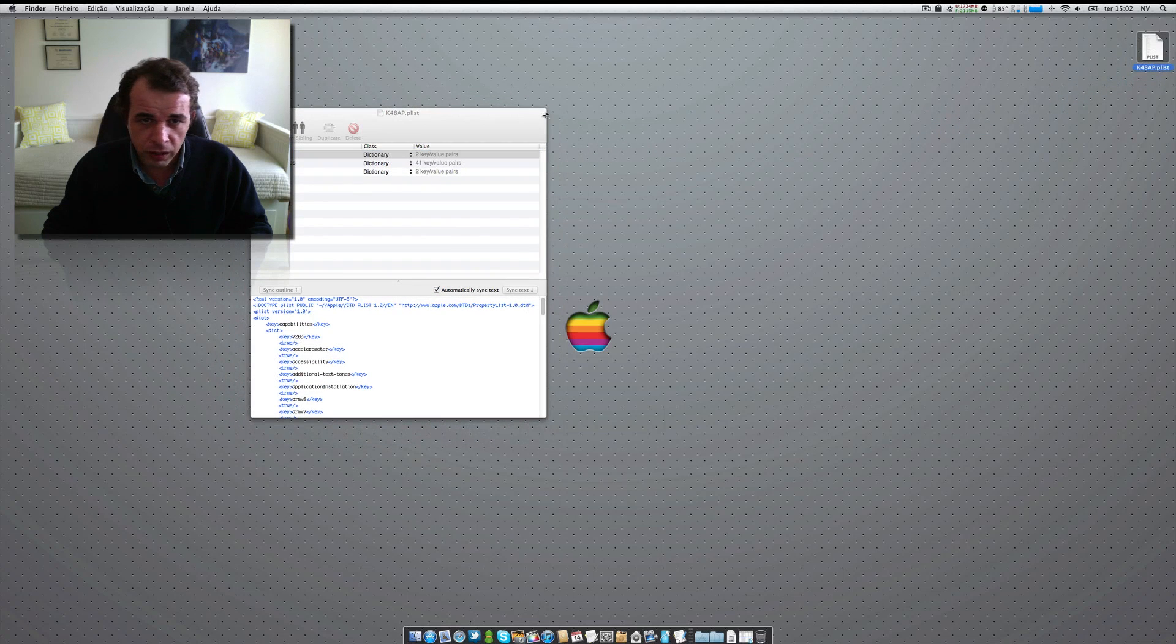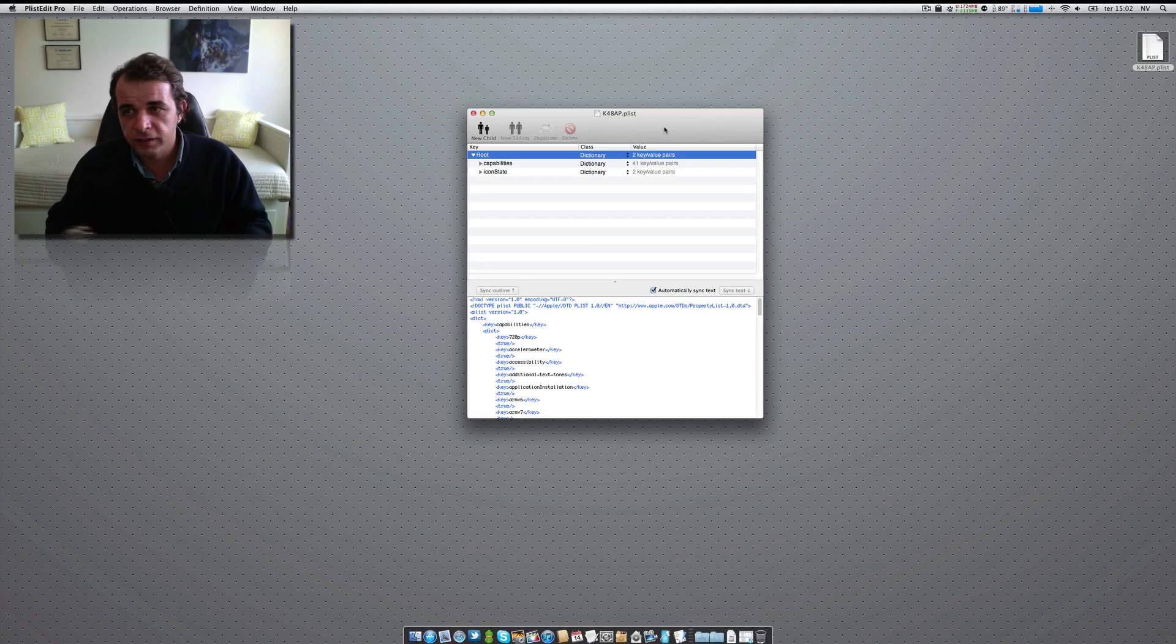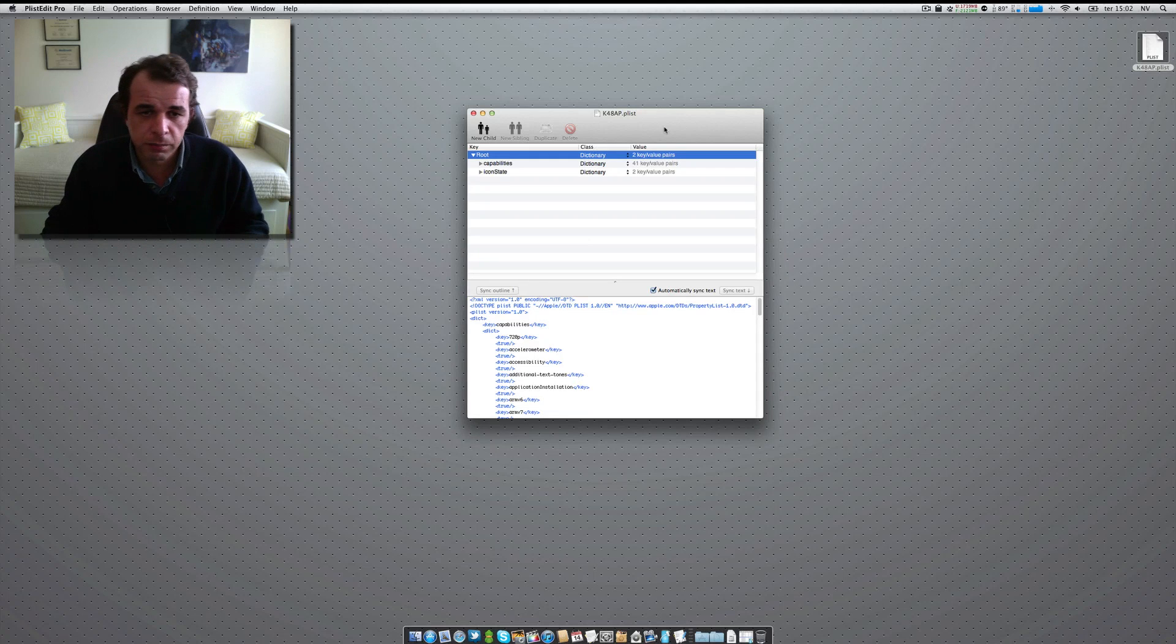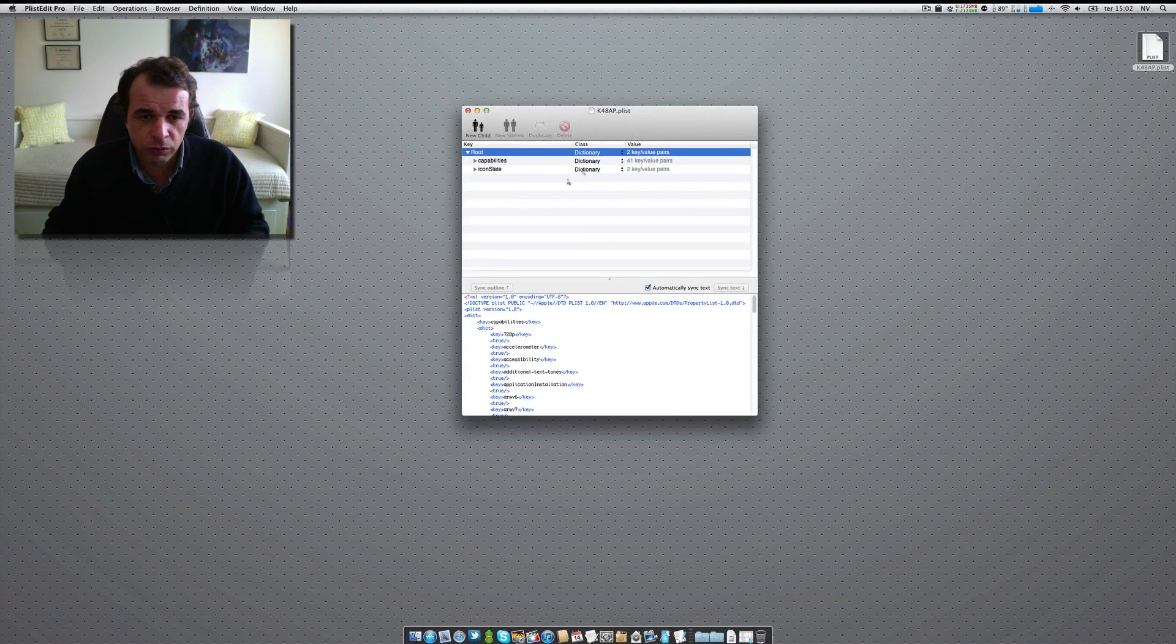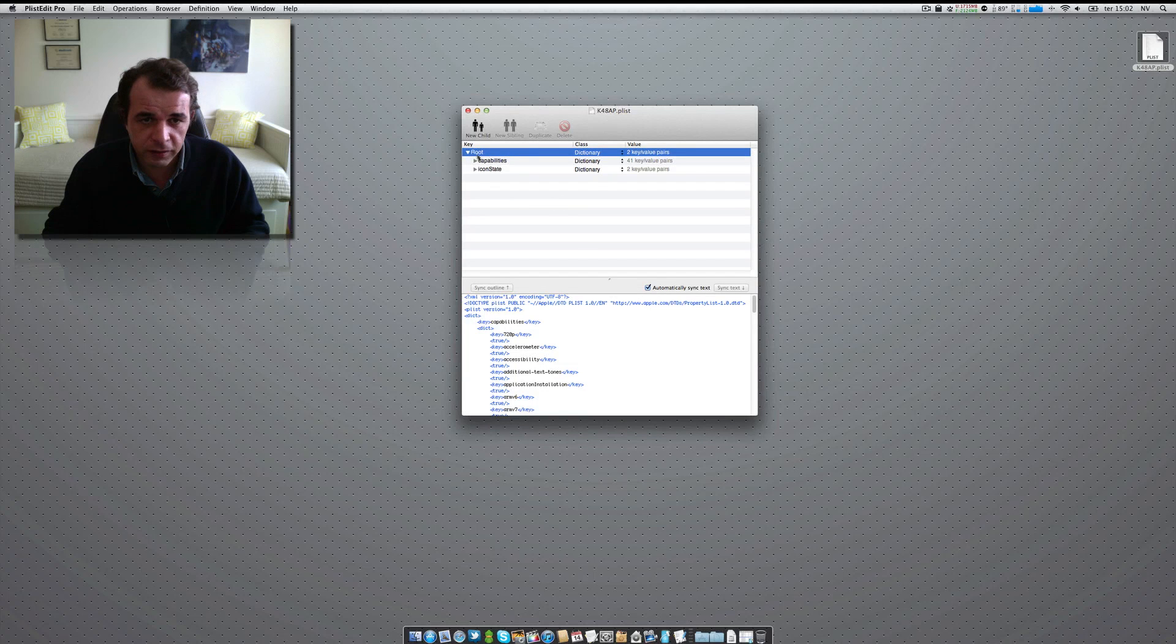And if it isn't here, you choose this plist edit pro. This application that I show you that is free. And you open that application. So, now you are seeing that k48ap.plist that was on your iPad in this application.